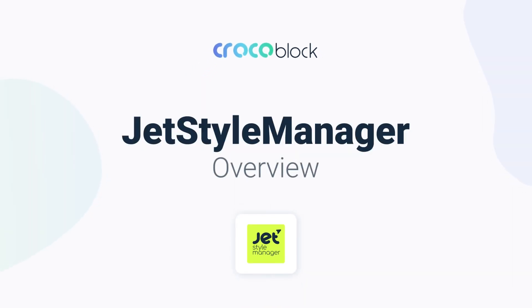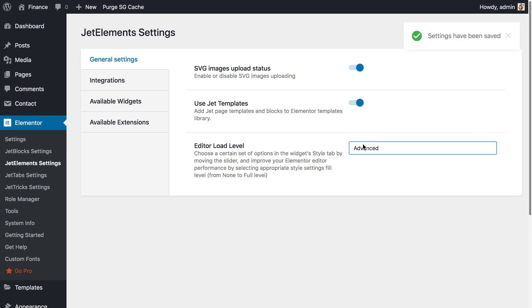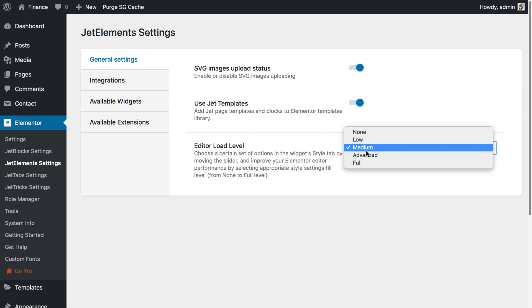Hi everyone! In this video I'm going to introduce the newest feature the Krakoblock team has just rolled out. This new functionality is going to bring three major improvements to your Elementor workflow.